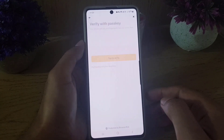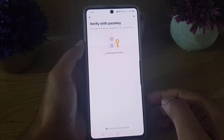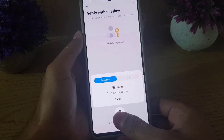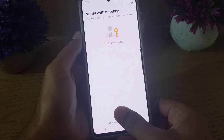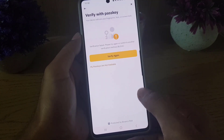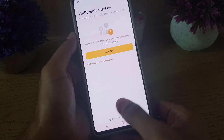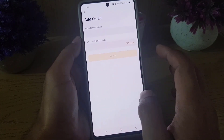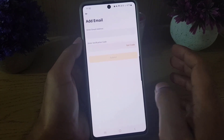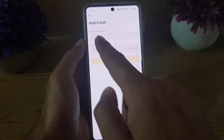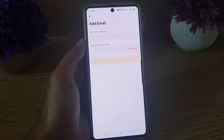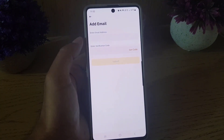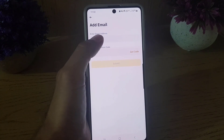At the bottom, tap on the option "Add Email." After tapping add email, it will ask you to verify using a passkey. If you have a passkey, you need to verify with it.